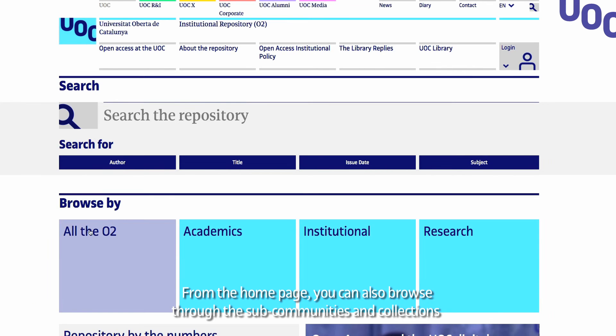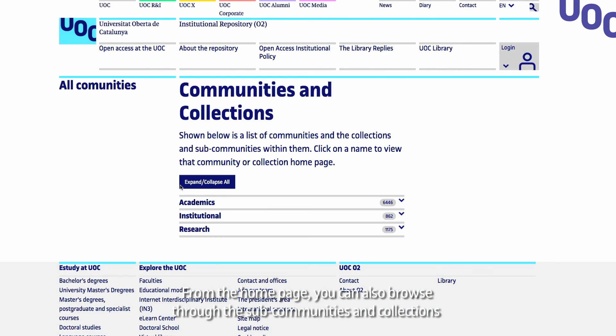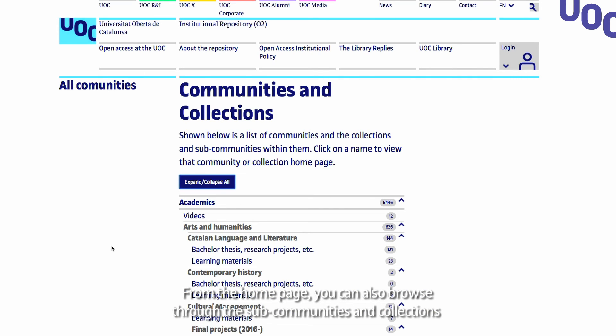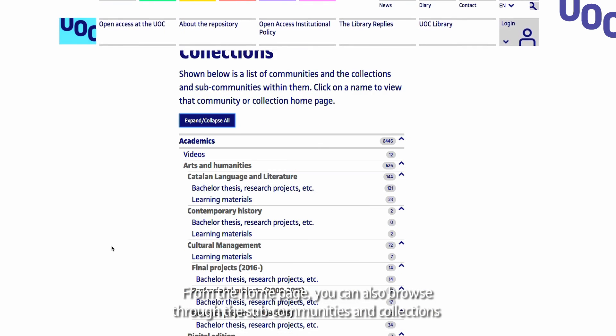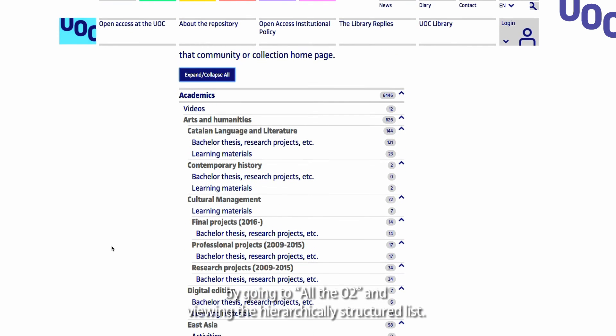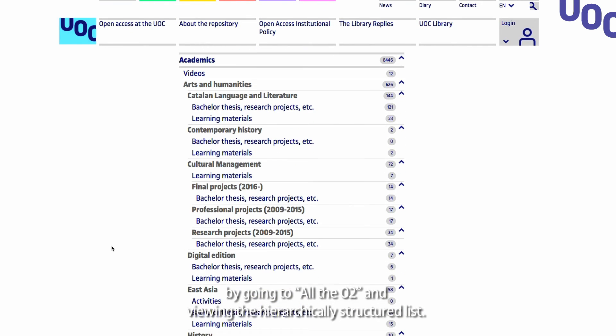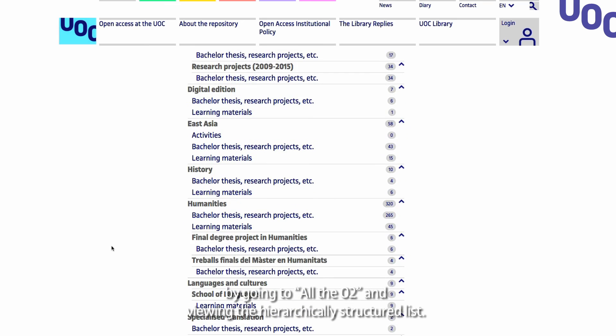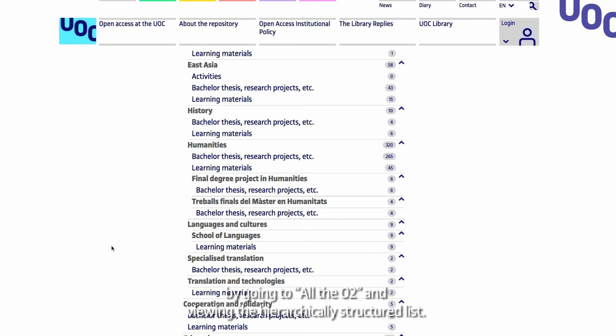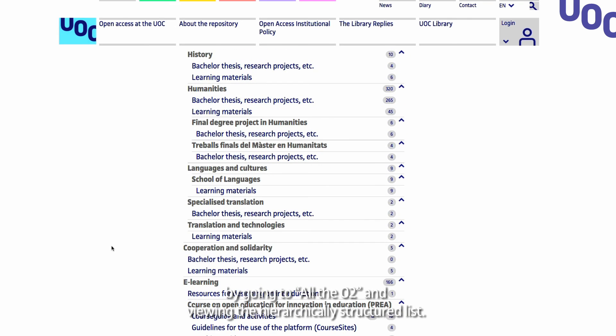From the home page you can also browse through the sub-communities and collections by going to all the O2 and viewing the hierarchically structured list.